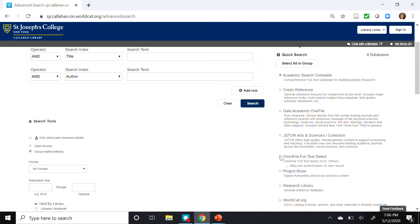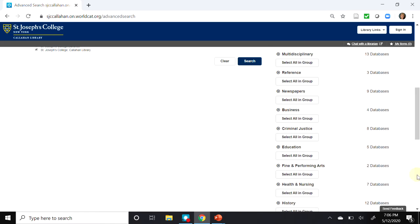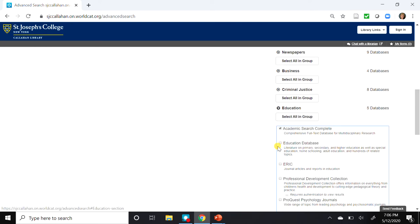Next, Omni File. Research Library. WorldCat. Let's scroll down and search for the Education Group, and click on Education to expand it. Select Education Database. We'll select Professional Development Collection and ProQuest Psychology Journals. Now notice that I did not select ERIC. I find it more efficient to search ERIC through the EBSCO databases directly.